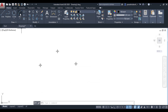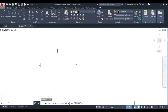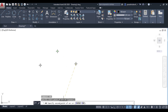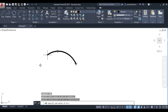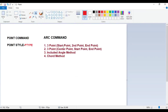Now let us go to the arc command. You can access it from the menu or type ARC in the command palette and press Enter. It asks to specify the start point of the arc — click on the start point. Then it asks for the second point — click on it. Then click on the end point. This is the three-point arc where you know the start point, the second point, and the end point. This is the first method to draw an arc.